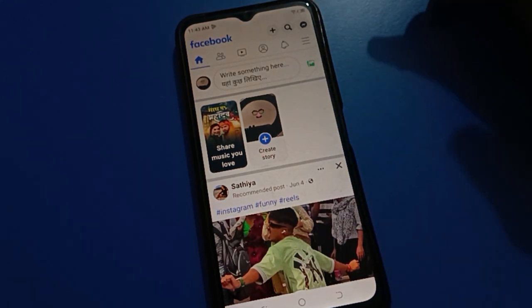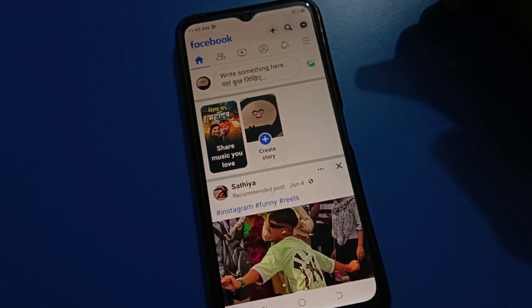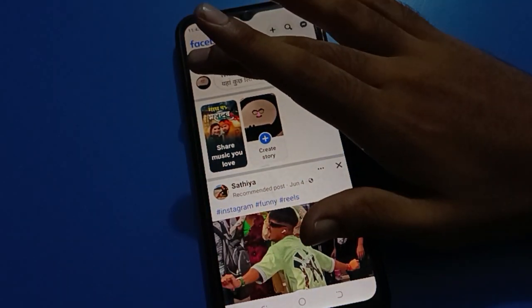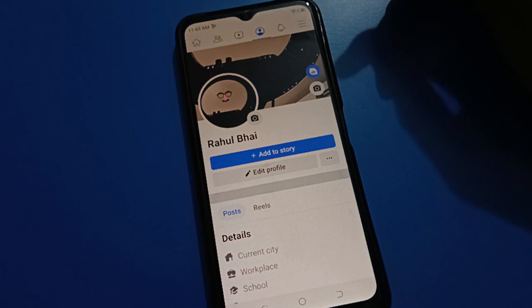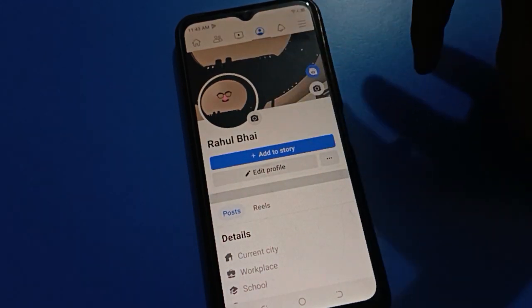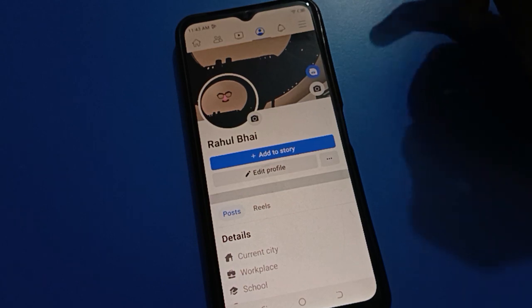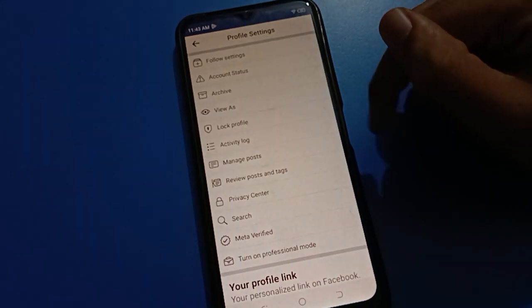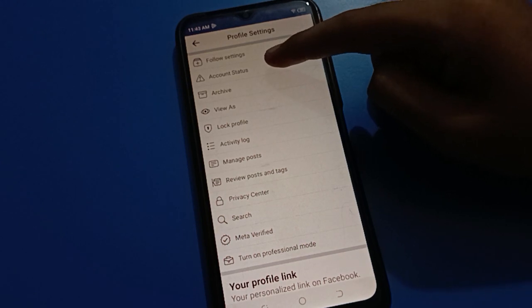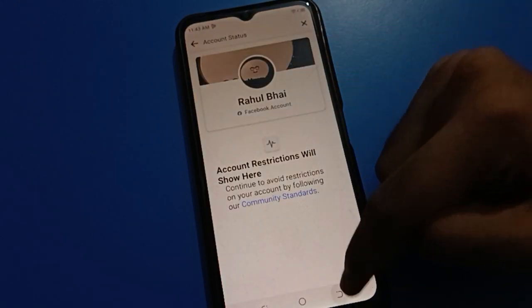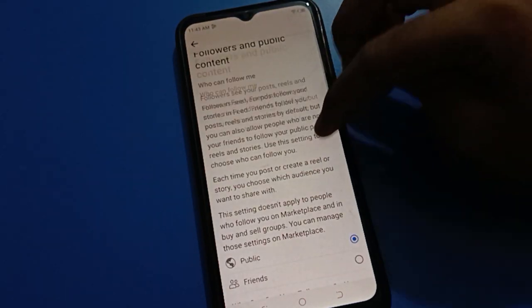To turn on your story archiver setting, first of all tap on your profile. After opening your profile, you can set your profile photo and cover photo. Then tap the three-dot menu where you can see follower setting and account status setting. If you tap there, you can check your account status setting and follower setting.